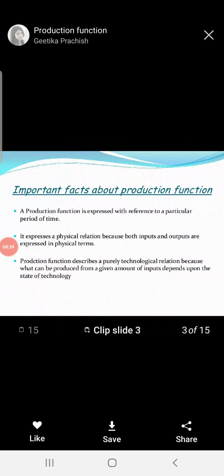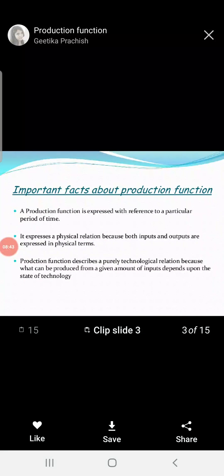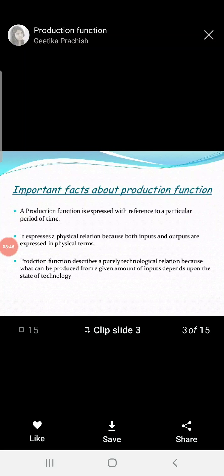What are the important factors of the production function? One important characteristic is that the production function is expressed with reference to a particular period of time.